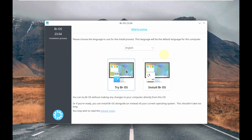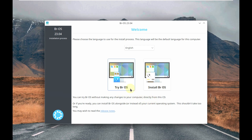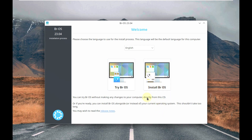Here is the welcome screen with the options to boot BROS, which is a Brazilian OS Linux. To live boot, you choose 'Try BROS'; to install, you click 'Install'. It's always a good option to live boot first, then go with the installation after you're fully satisfied without bugs or errors. Let me go with the live boot first.